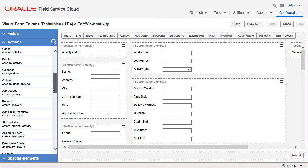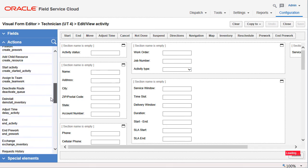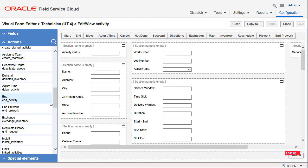Here you see the action link has been added to the edit view activity screen. Thank you.